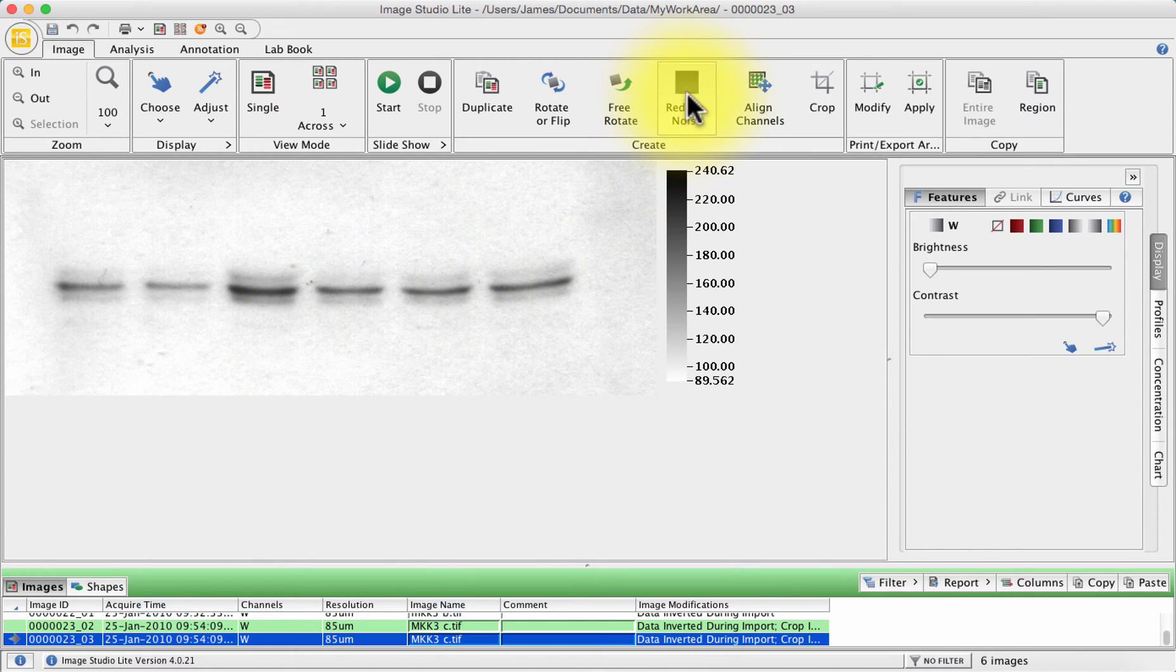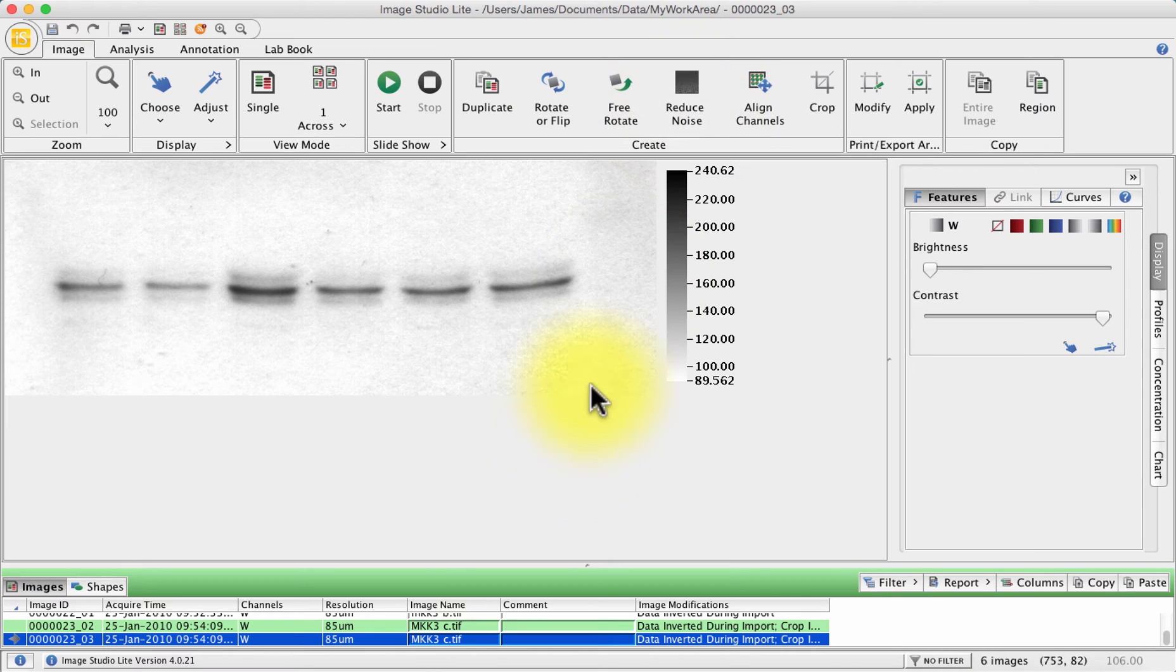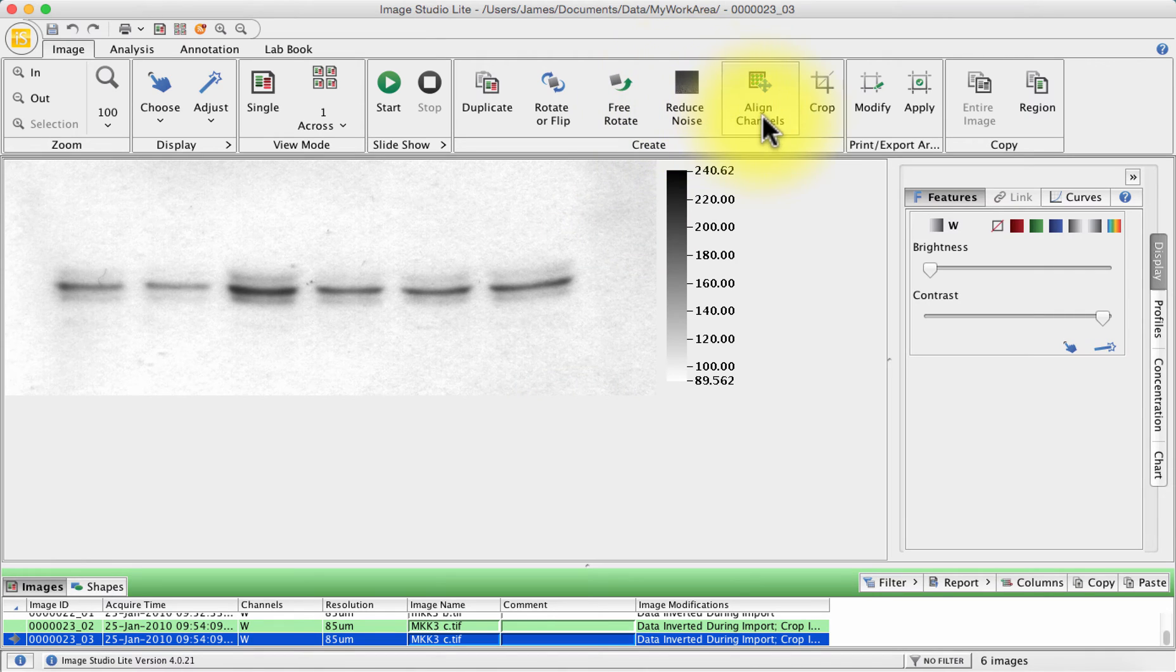Reducing noise is a dodgy business especially with Western blots. It will essentially edit the document and as we well know we shouldn't be editing our scans by removing unnecessary noise because we may actually be removing some of our biological data so use that one with caution.